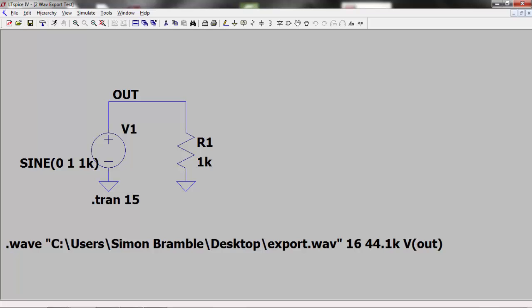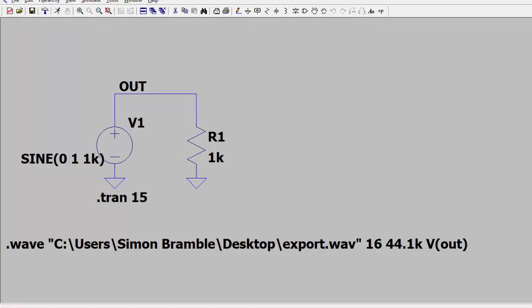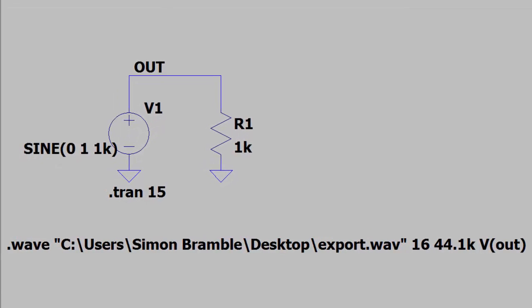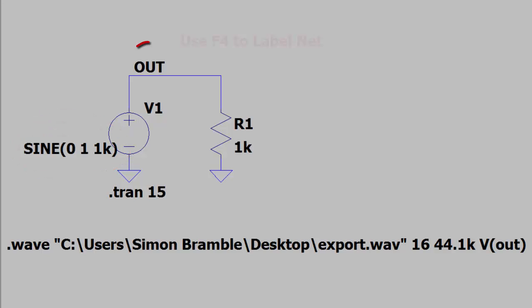You can also do it the other way around. Export the output of a voltage source to a WAV file. Again, I set up a circuit with a voltage source feeding into a resistor. I set the voltage source to output a 1kHz 1v tone and label the output voltage as OUT.